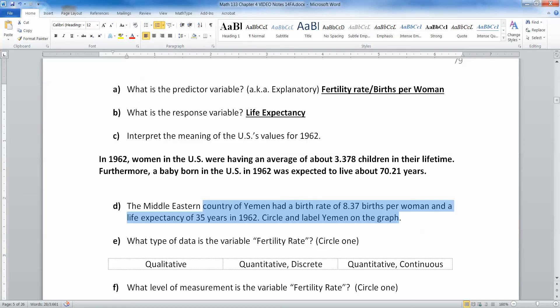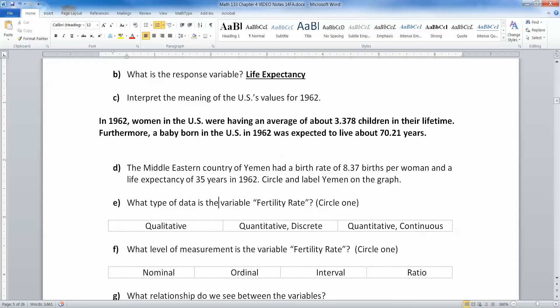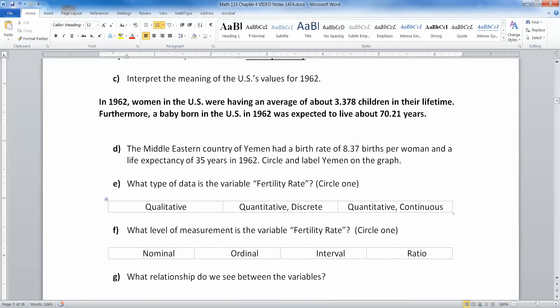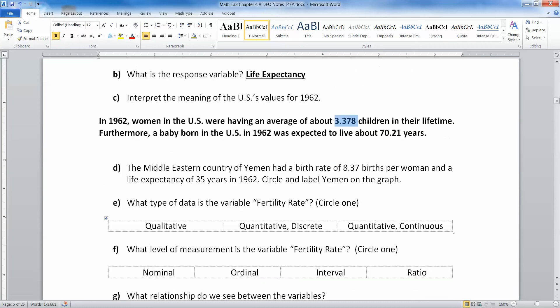Being over 8.3 would be right here, and then up to 35. So what type of variable is fertility rate? Fertility rate is the number of births per woman, but remember it's an average. We know a woman can't have exactly 3.378 children, but we're averaging it out for all these different countries, which means it's going to have tons of decimal places.